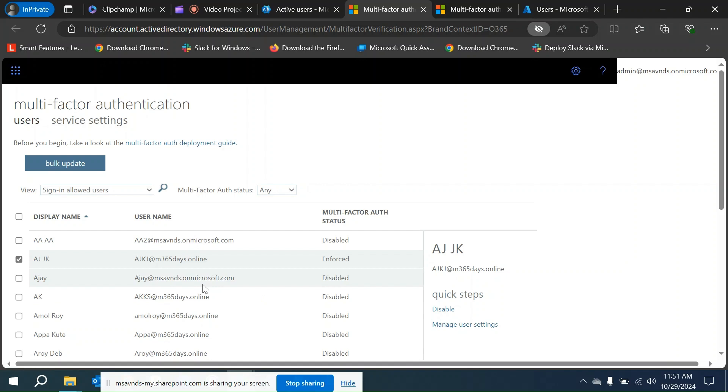We can restore MFA or require selected users to provide contact methods again. All of these actions can be modified and changed for that particular user account. Enforcing gives us the capability to allow users to create app passwords on their identities or individual accounts.